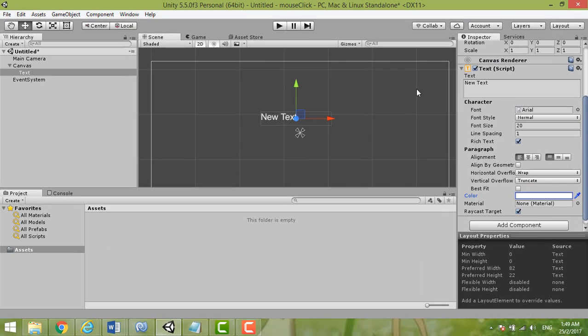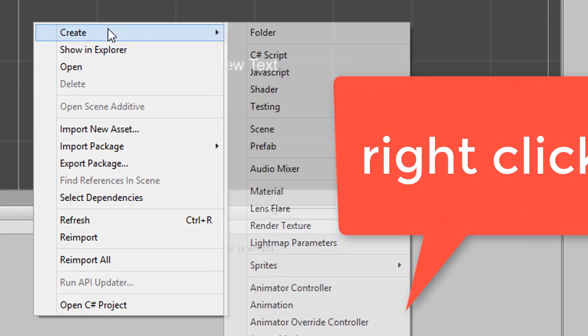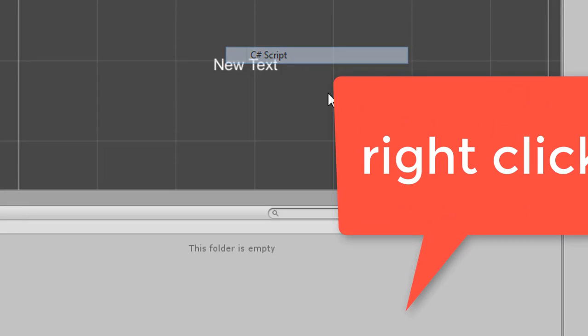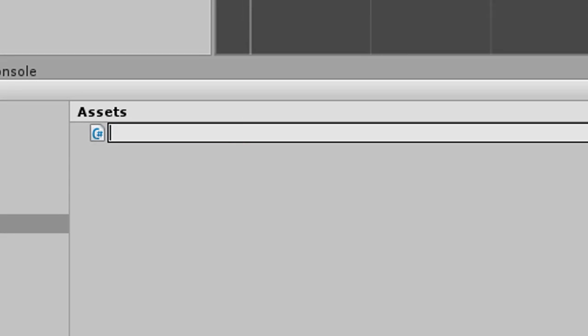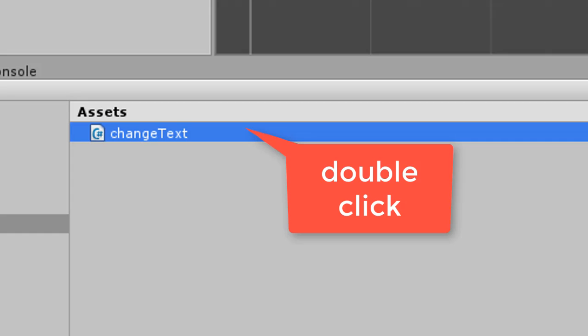Now we create a C# script. Give it the name 'ChangeText' and then double-click the C# script to open it.